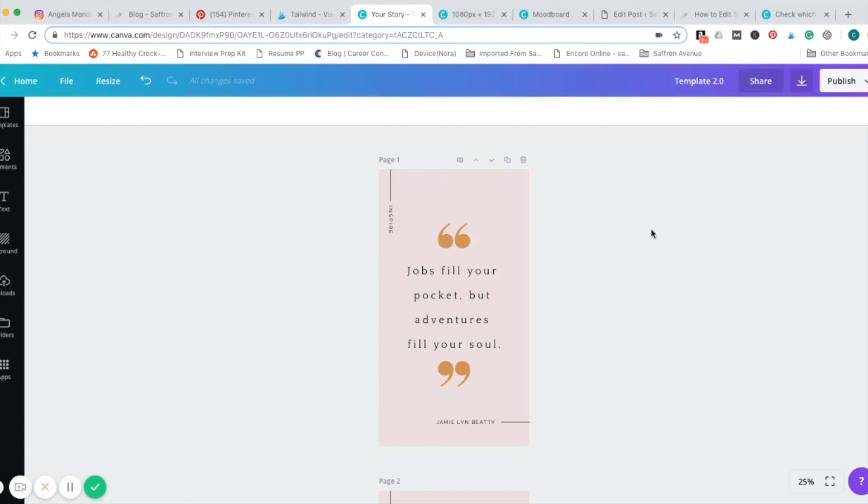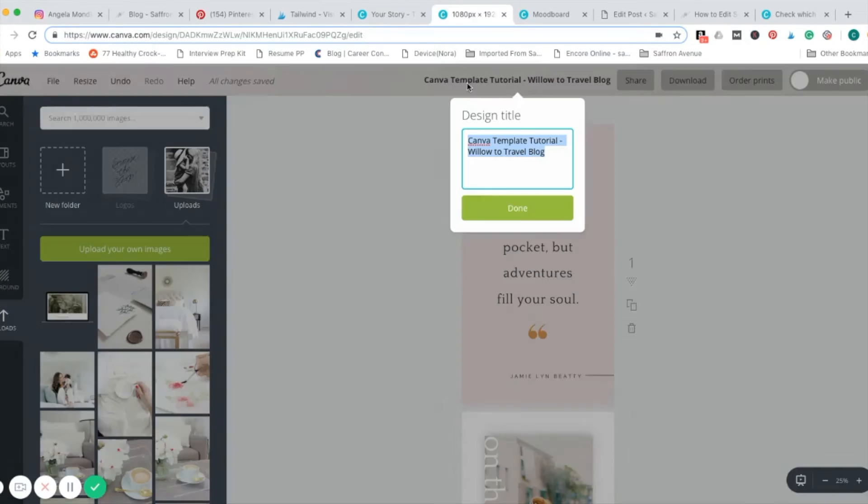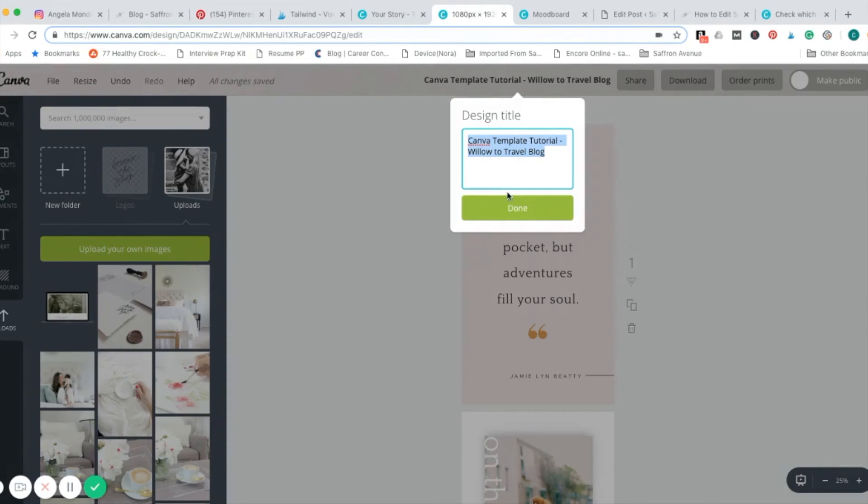We are ready to download. One other thing to note. The title that you named these designs will be the file name it gets downloaded as. So, make sure it's relevant to your items.